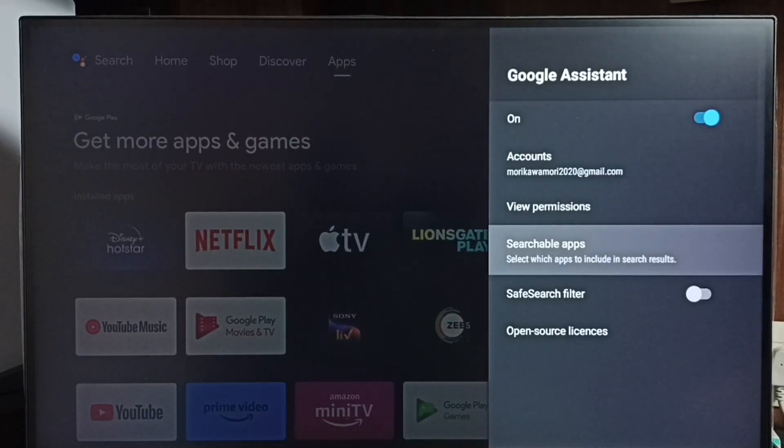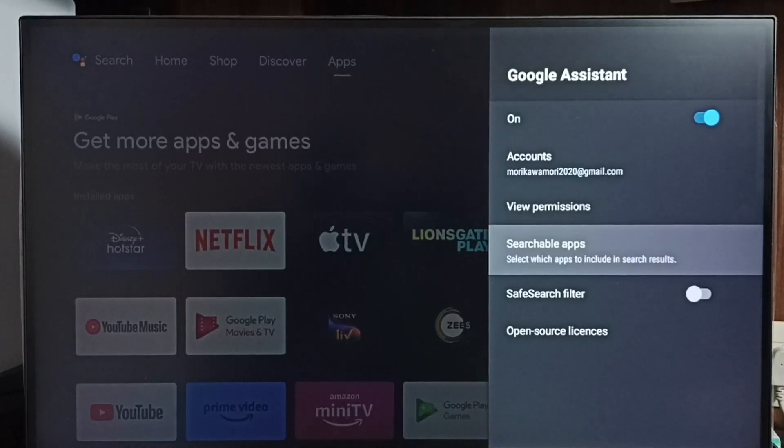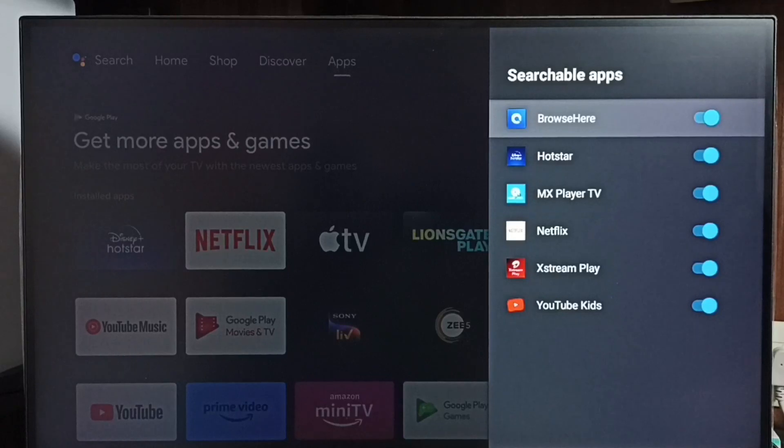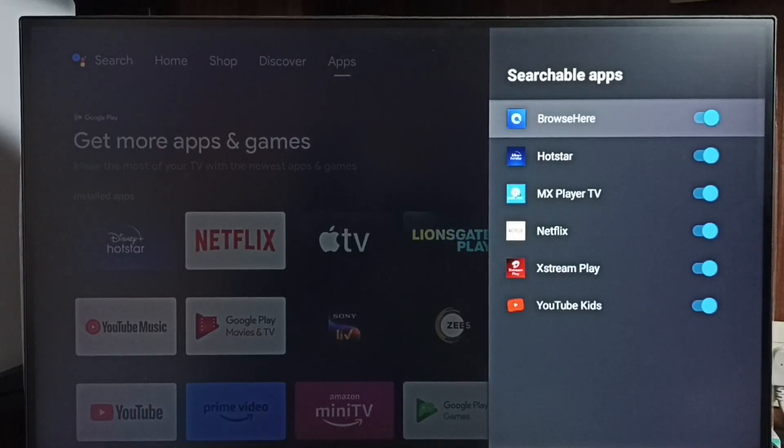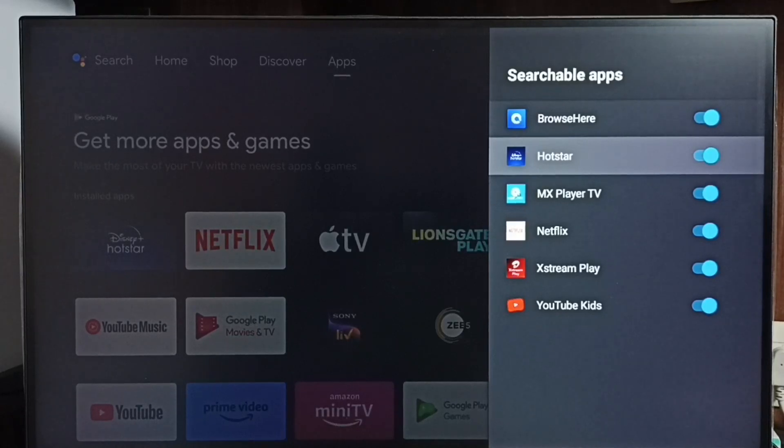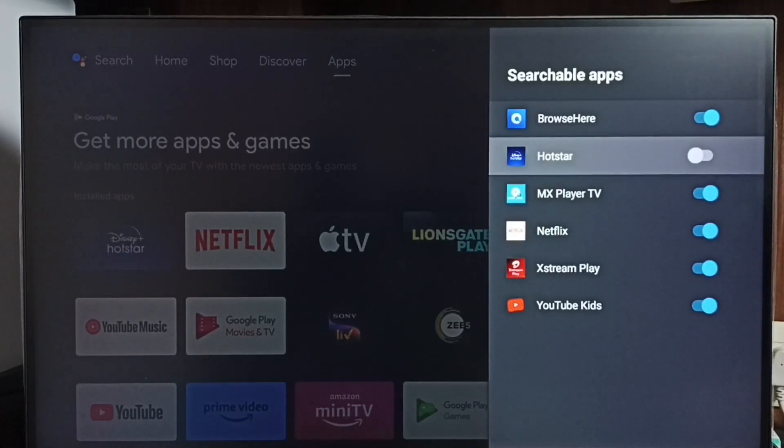Here we can see one more option where we can enable or disable searchable apps. So if you want to search on Hotstar using voice control or Google Assistant...